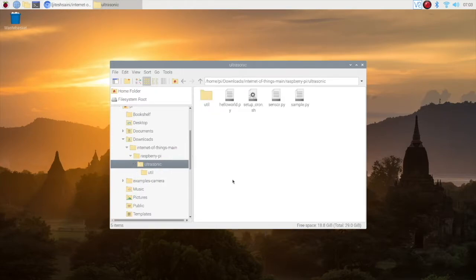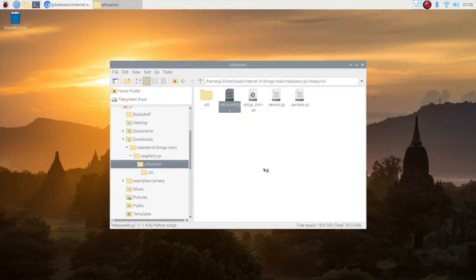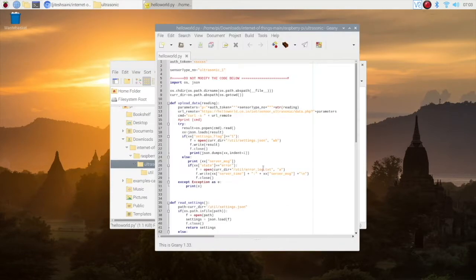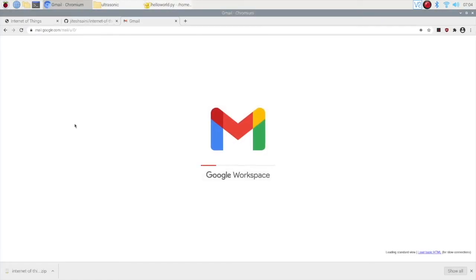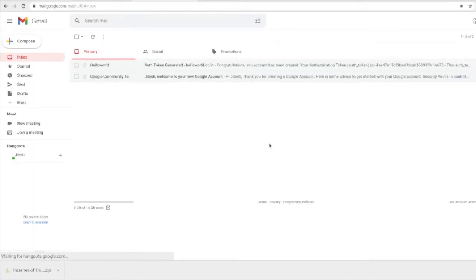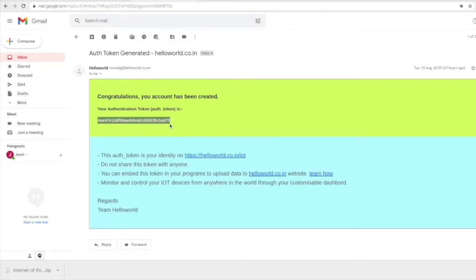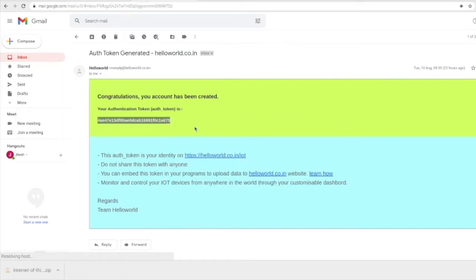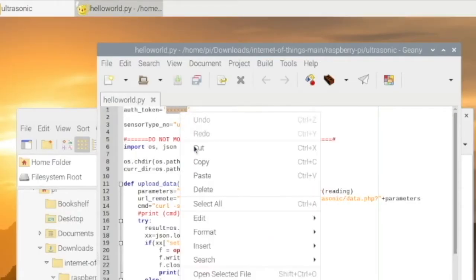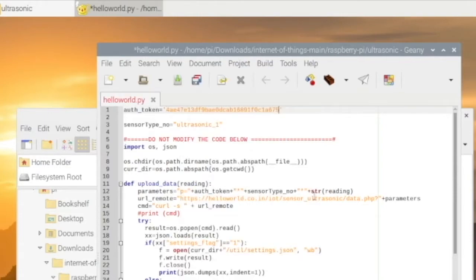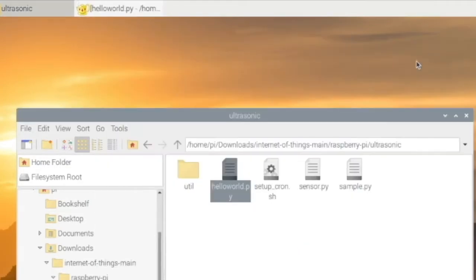Here you will see the file helloworld.py where you need to paste your authentication token. You can find this authentication token in your email which you provided while creating your account. So access your mail, copy the token and paste it in the Python file. Save it and you are ready to test the communication with your online widget.